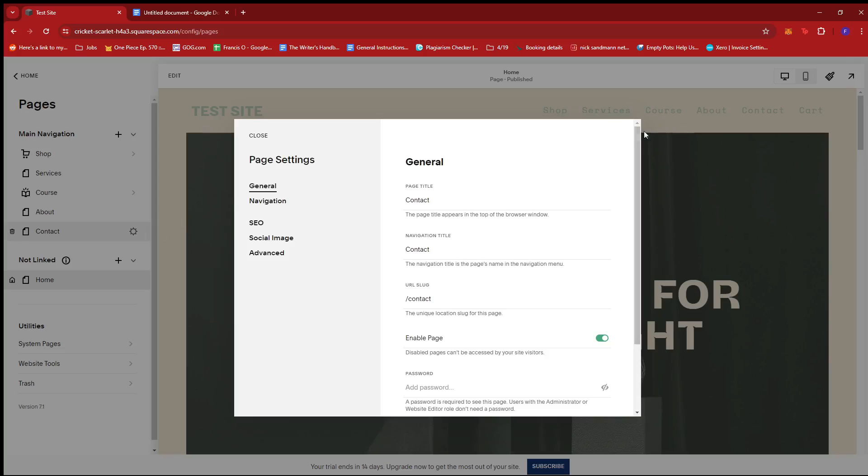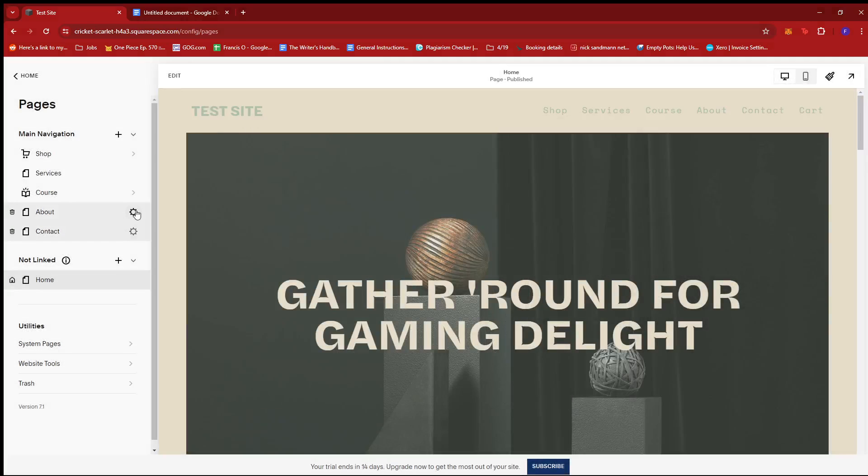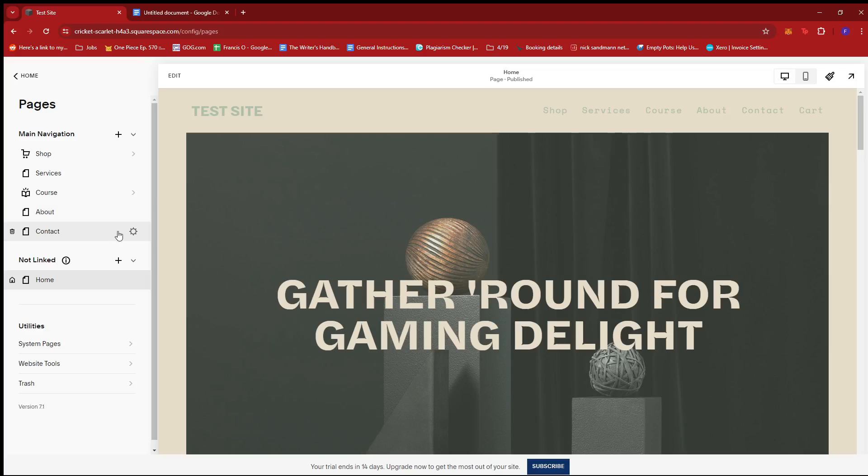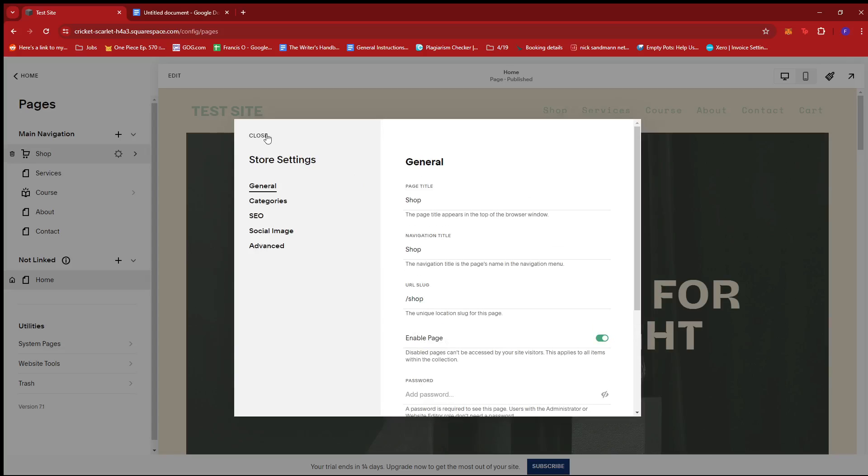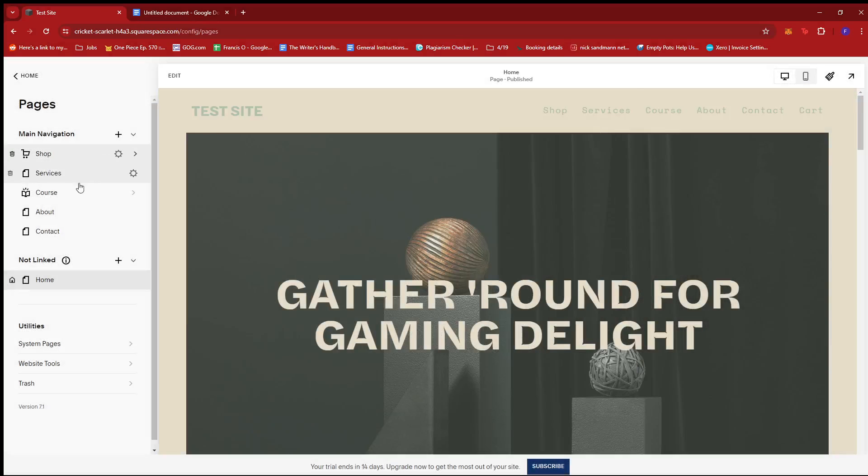We can just go ahead and click on the cogwheel icon of the specific page where we want to disable the right-click. So if, for example, you want to disable the right-click on all of these pages, you can go ahead and do so by doing it one by one.